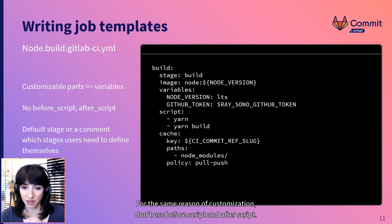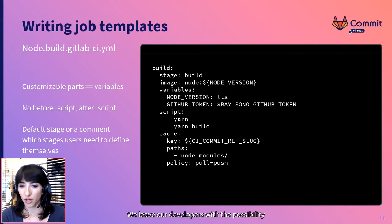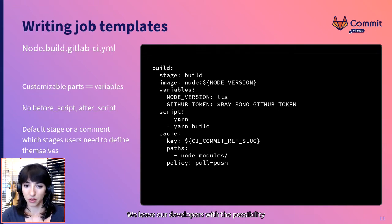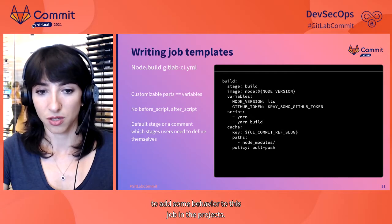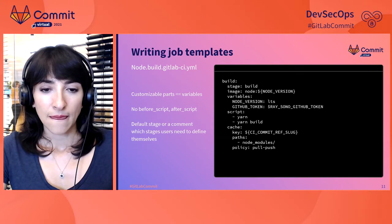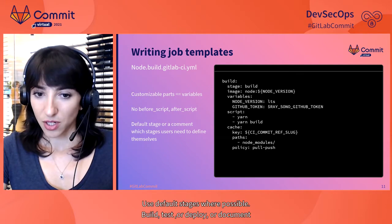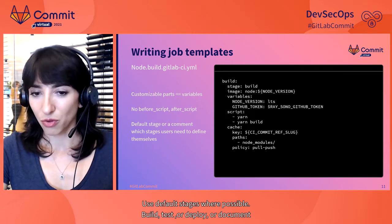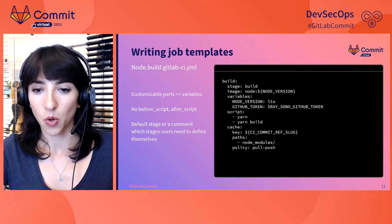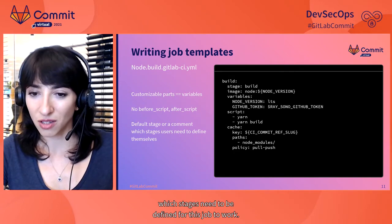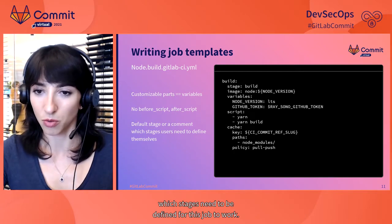For the same reason of customization, don't use before script and after script. We leave our developers the possibility to add some behavior to this job in their projects. Use default stages where possible, build, test or deploy or document which stages need to be defined for this job to work.